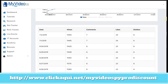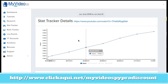You can see comments, likes, dislikes, everything. This is something very important because now YouTube doesn't allow us to see this information. But with this software we can, and this is very important for our videos — if we need to change something in order to have more views per day. Because with this software we have that information if we need to change something. That is something very important.